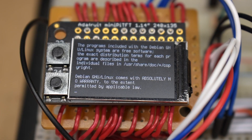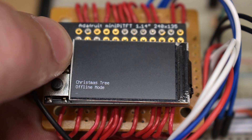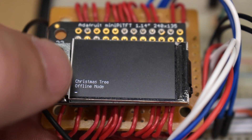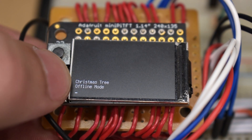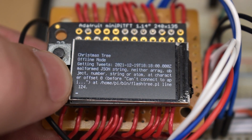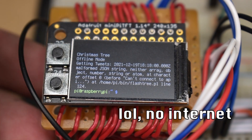Upon a small screen, two buttons exist, a real command prompt, just couldn't resist. Press the button on top, the tree will always flash. The button on bottom, it blinks based on hash.